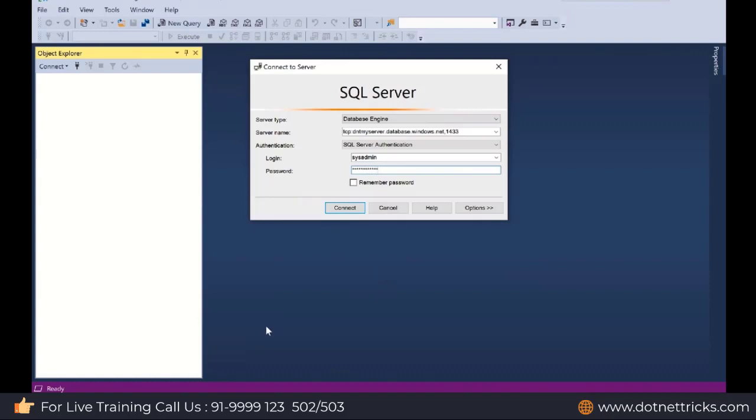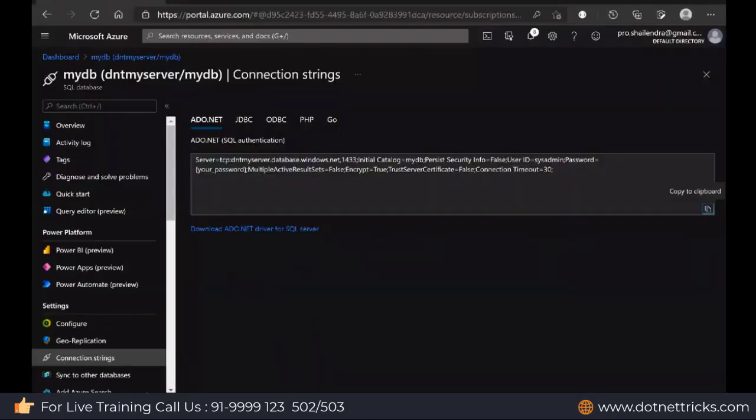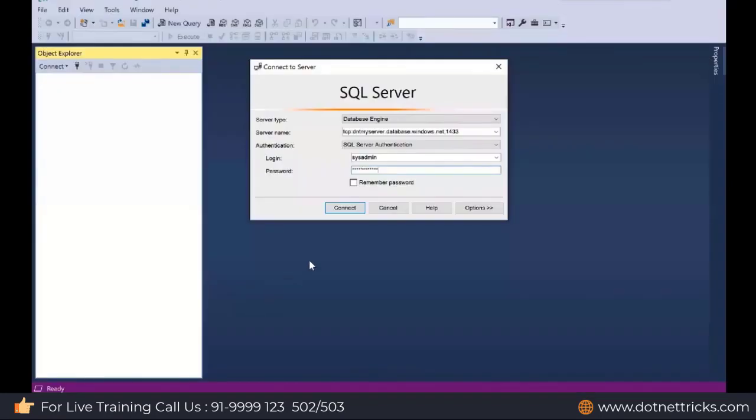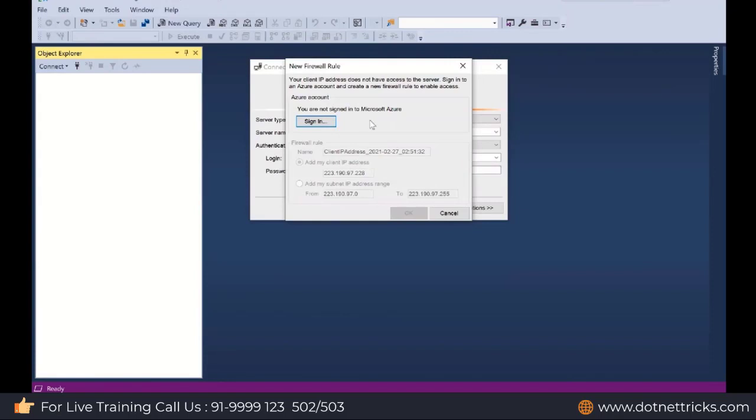By default, no one can access my SQL database by knowing the connection string because it is protected. You need to add an IP rule also. When you have created the database, it can be added at that time or later on. Let me try to connect. You can see it is asking me to log in so that I can add a firewall rule where I can provide the permission of my machine IP to access that database in the cloud.